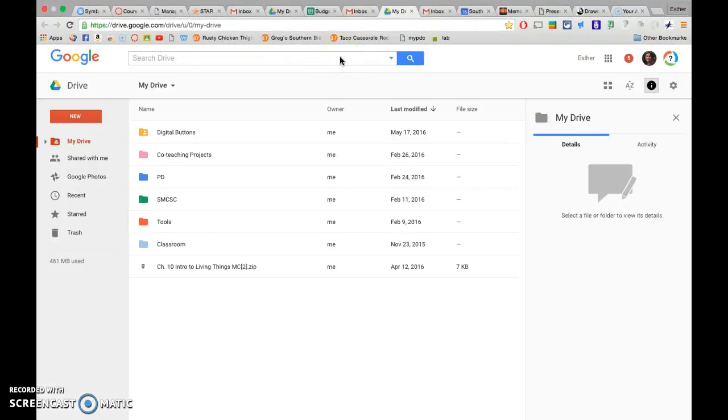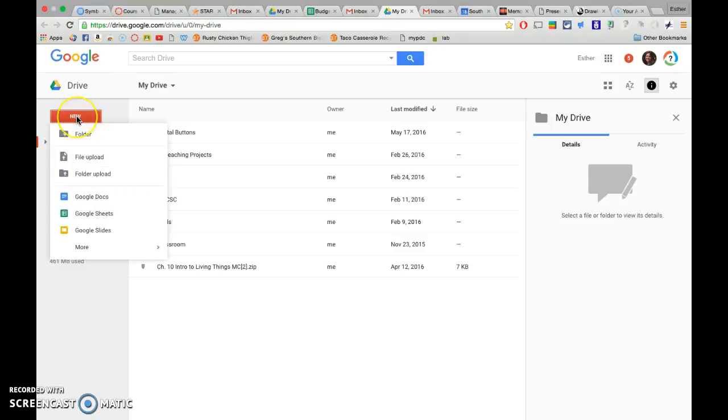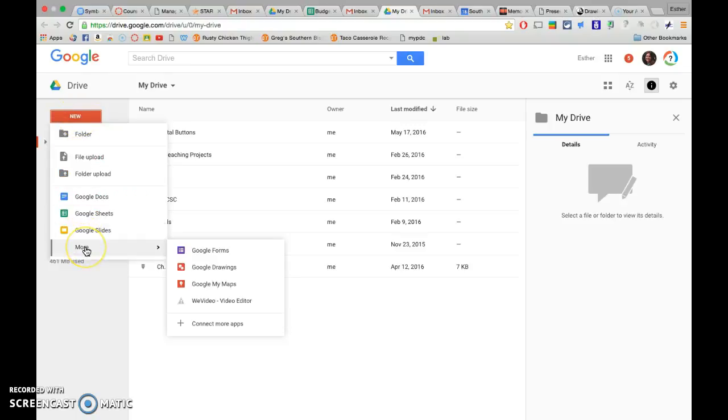Alright, in this quick video, I'm going to show you how to make buttons using Google Drawings. So you just need to get to your Google Drive. Once you're there, you click on New, More, Google Drawings.